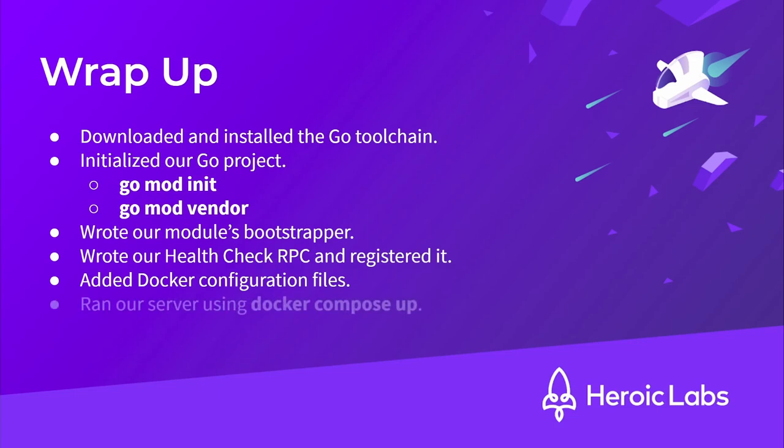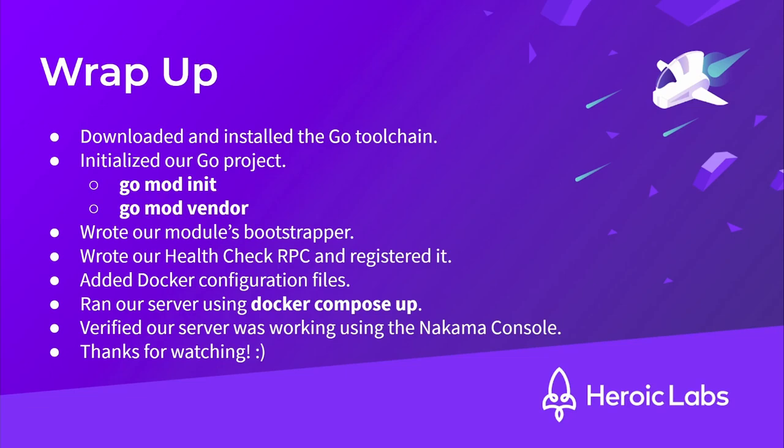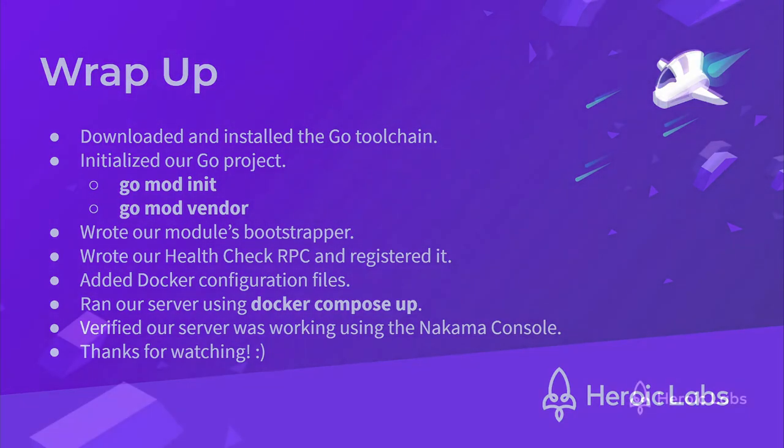Once done, we ran our server using the docker-compose up command and verified our server and RPC was working using the Nakama console. That's it for this video. You'll find all the links to the appropriate documentation and further reading in the description. Thanks for watching, and I'll see you in the next one.